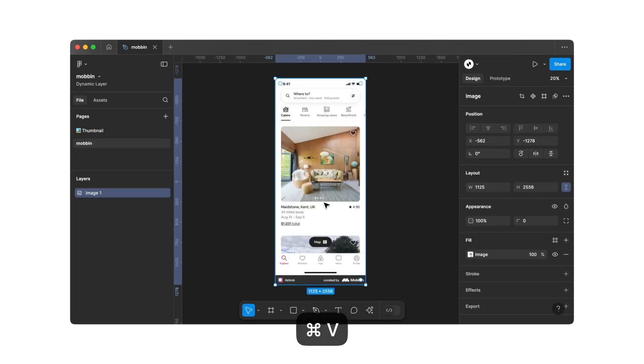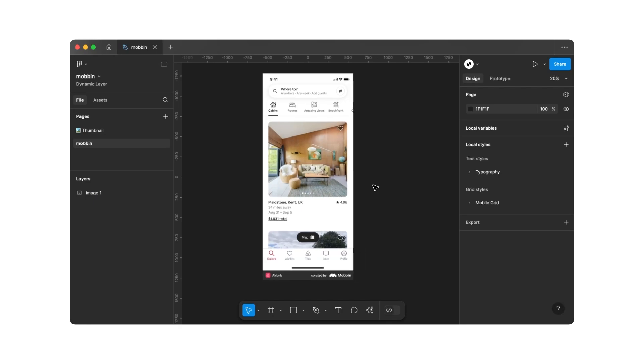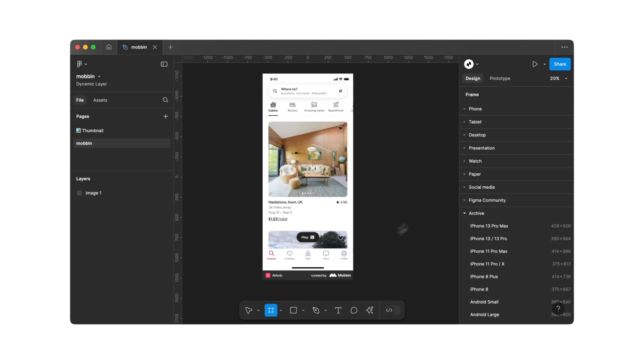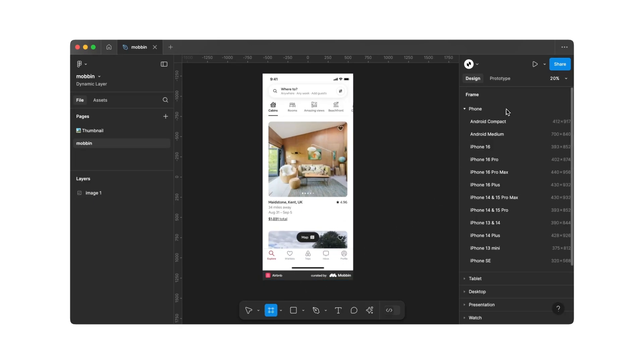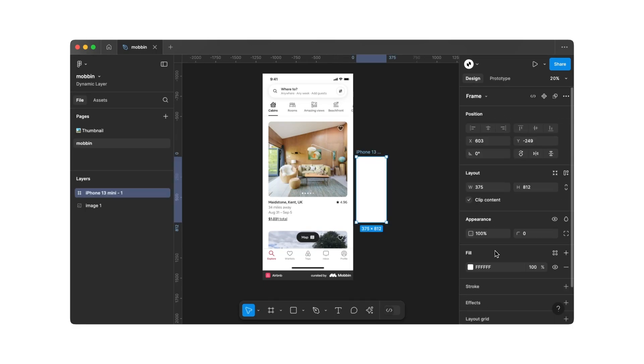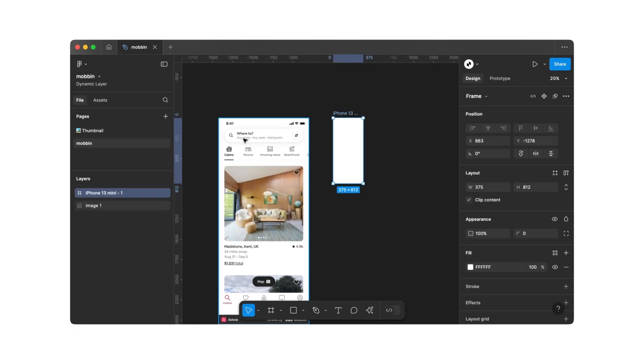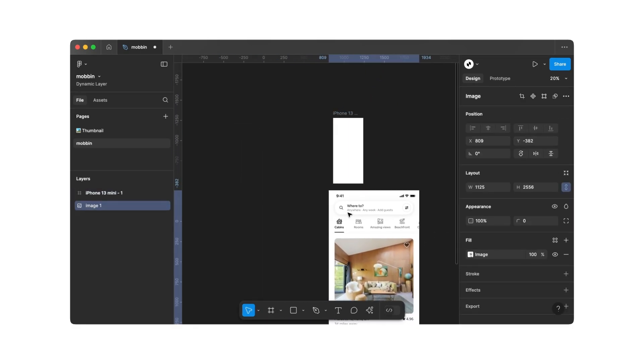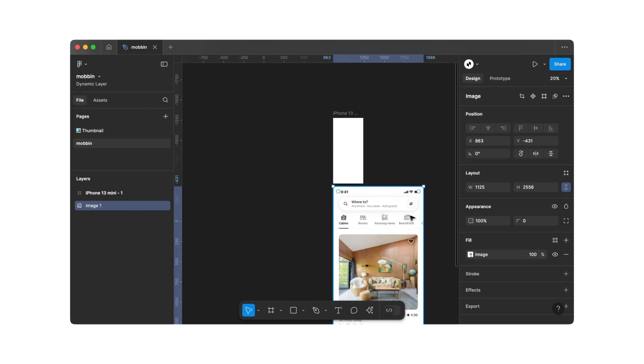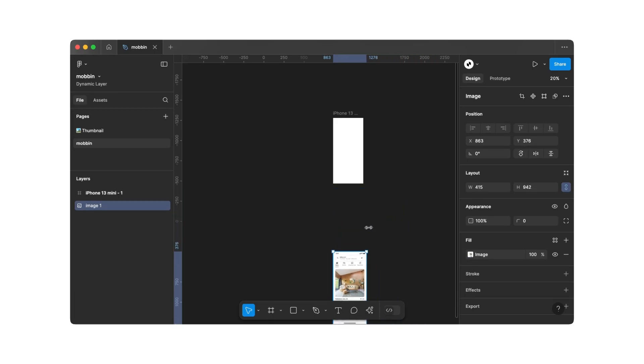Now, simply paste the previously copied Airbnb app screen into Figma. Then we'll click on Frame below and create a smartphone frame. We can adjust our template size slightly so that it perfectly fits our frame.